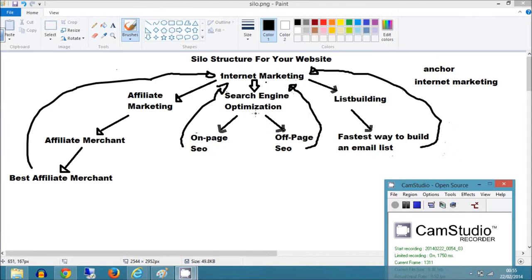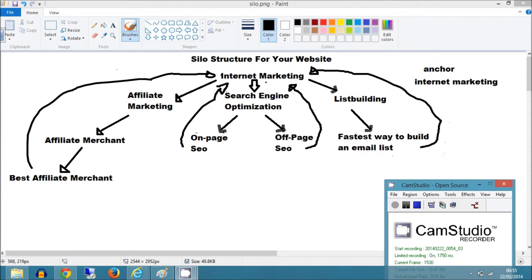But related not in a backwards way, related in a forwards way, as in you're expanding on what you have previously talked about. So here we talked about search engine optimization. We've expanded on it by talking about on-page SEO and off-page SEO.